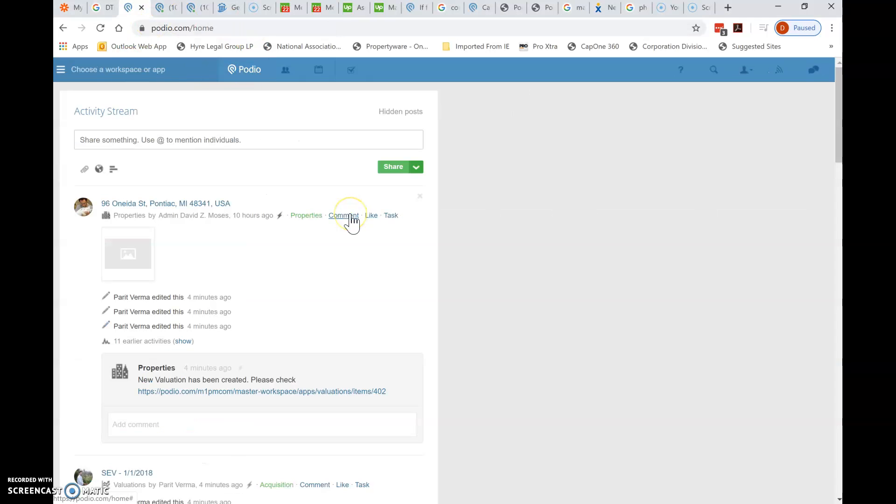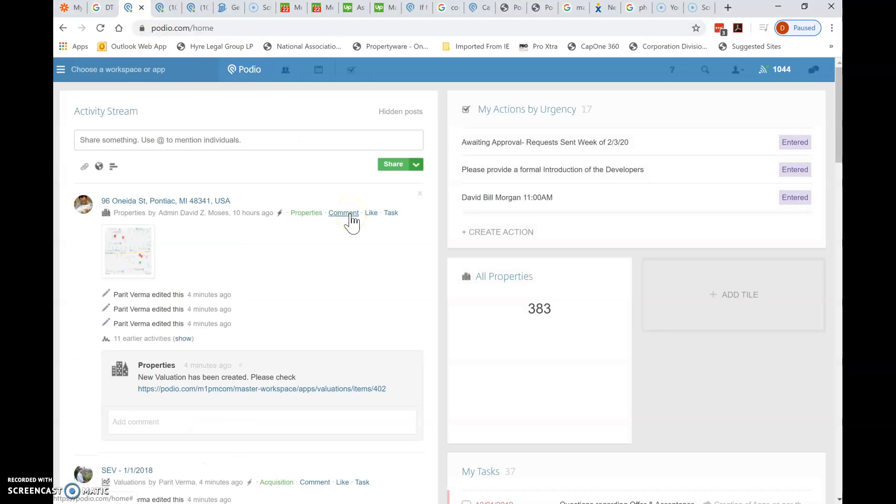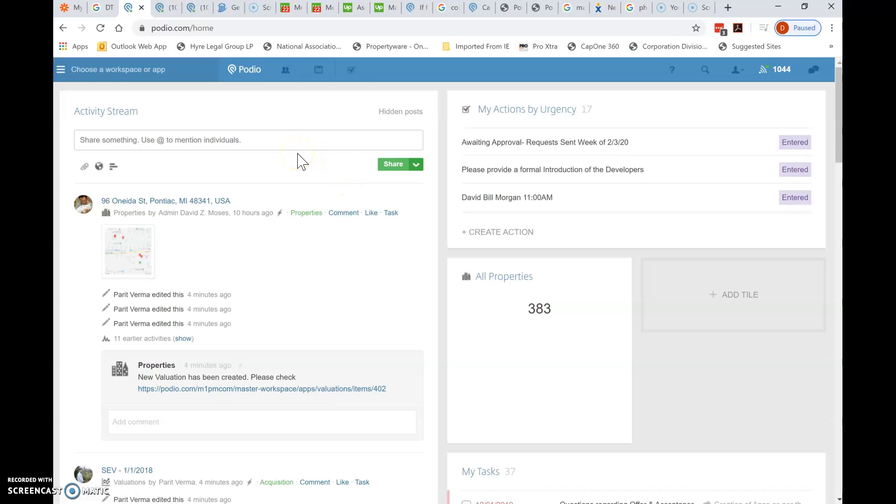Hi there. This video is a very short tutorial on how to correct addresses in Podio that have been imported with some strange characters. This is tedious. I apologize that we have to do this, but I appreciate your help.